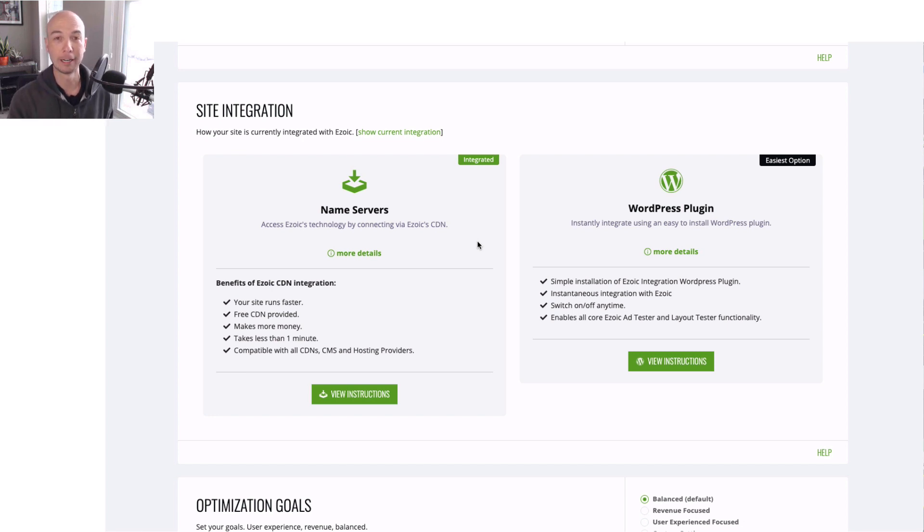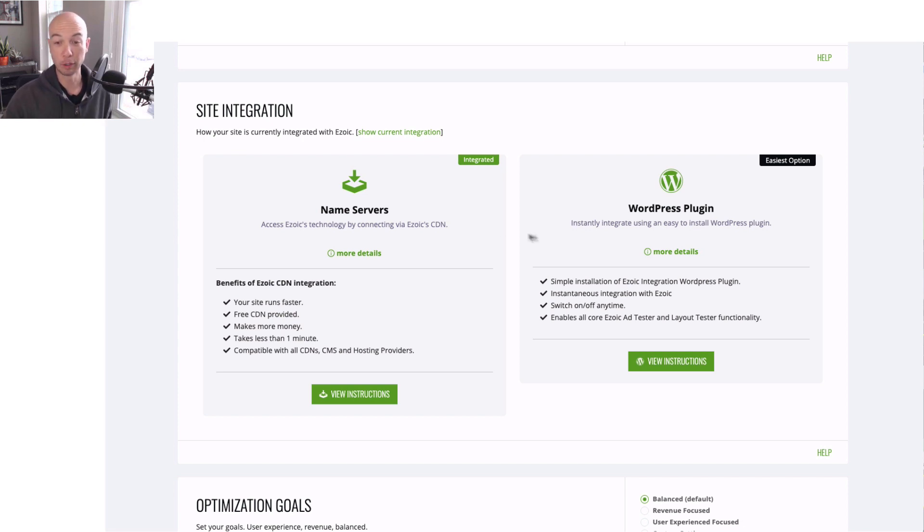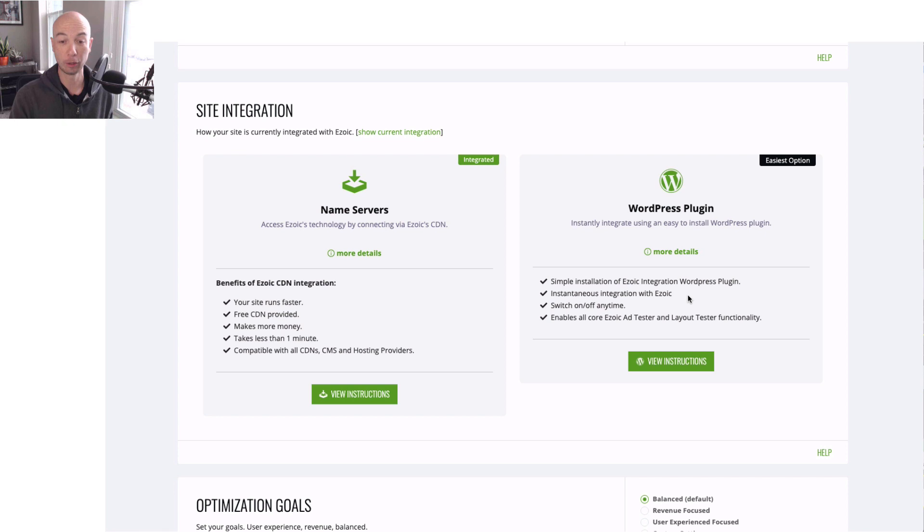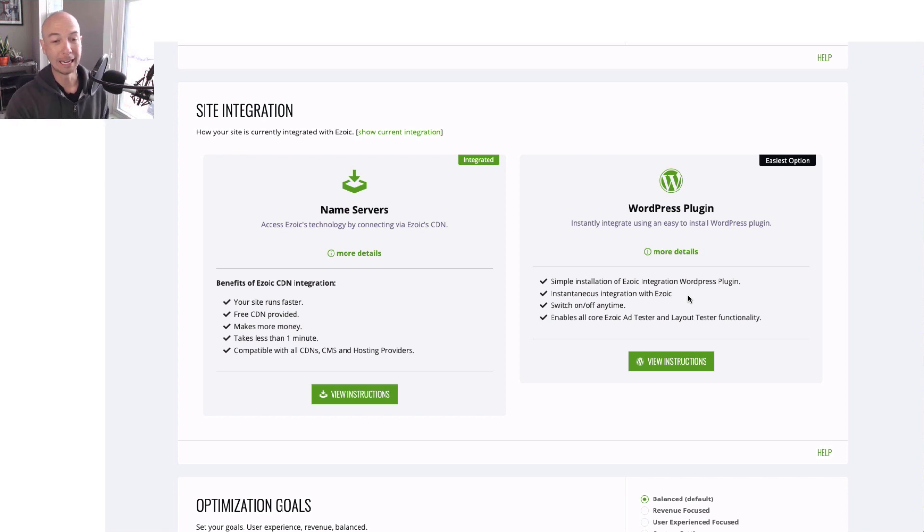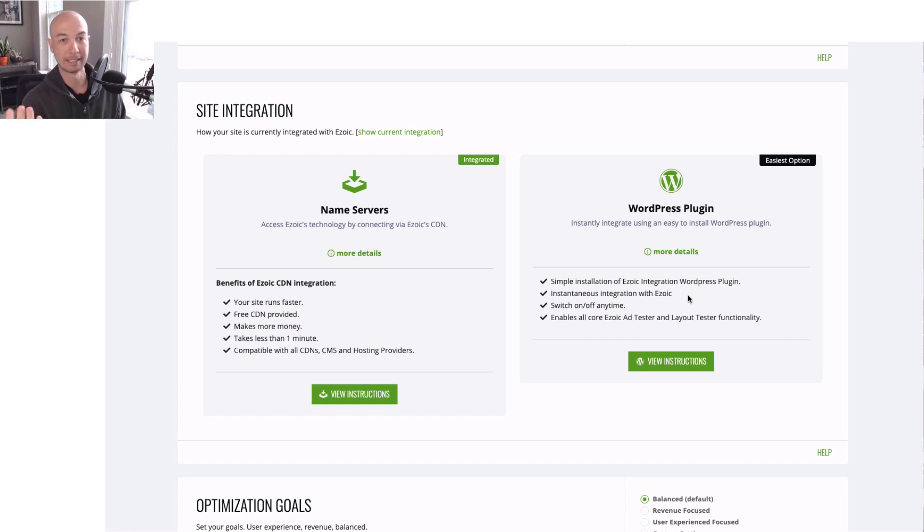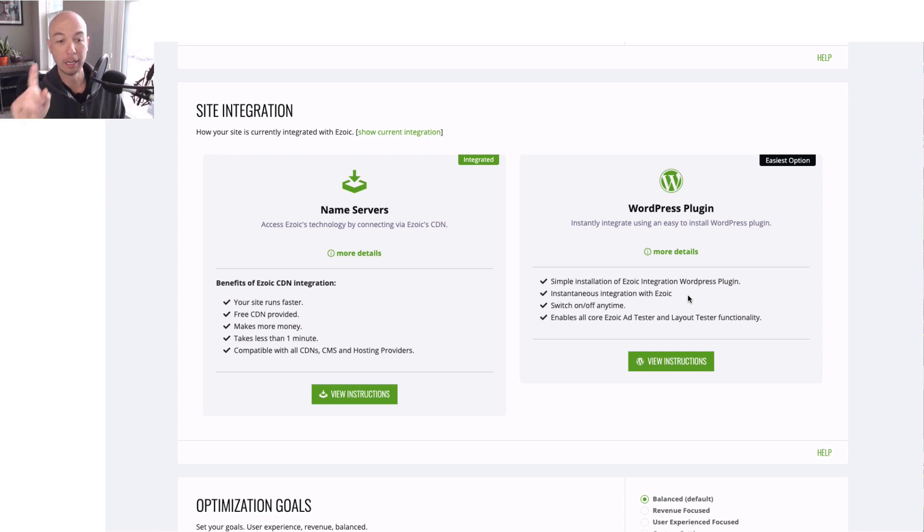In this case, you get added benefits aside from my weird obsession of not using plugins, but you could see here the WordPress plugin has a simple install. It's instantaneous integration, and you could switch it on and off at any time. And the name server is faster, you get the free CDN, it takes just a second or two to input the DNS server names. But the thing is, with DNS,